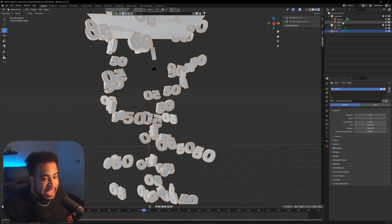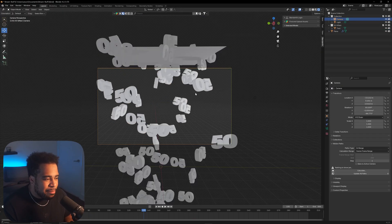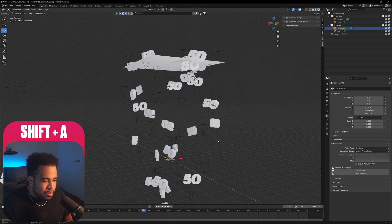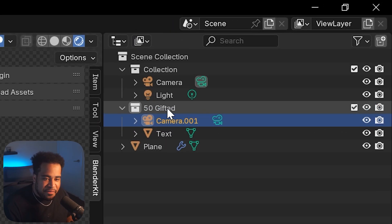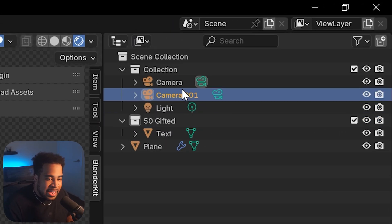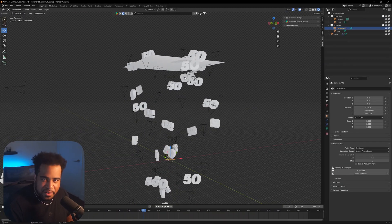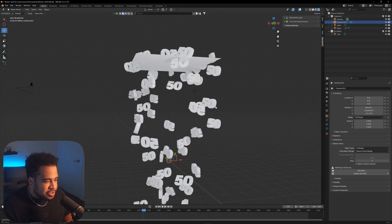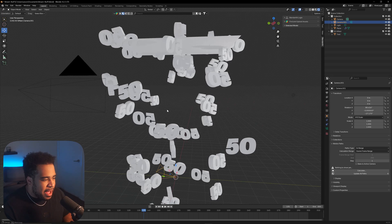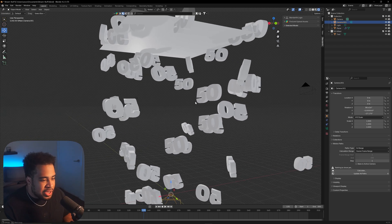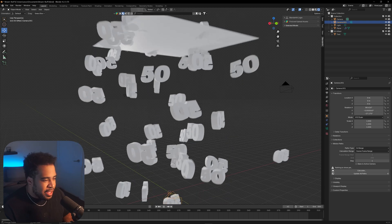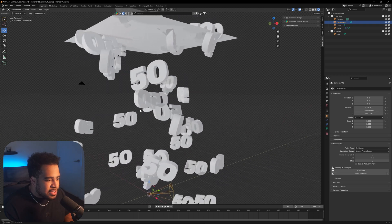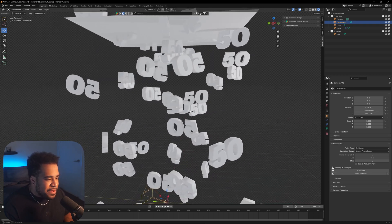Now we need a camera. If you don't have one, press Shift+A, click Camera, and make sure you don't add it inside the '50 Gifted' collection — the camera needs to be outside of it or it'll interfere with the particles. To set your camera view, zoom into a spot you like. Keep in mind as you move around, some 50s may appear backwards — rotate your canvas until most of them appear straight.